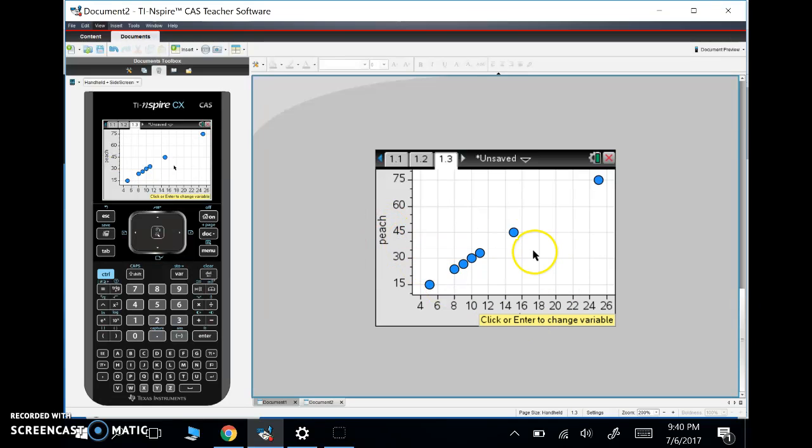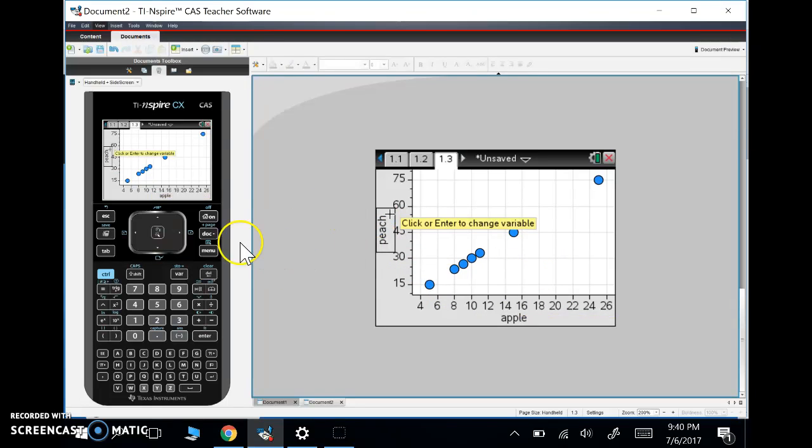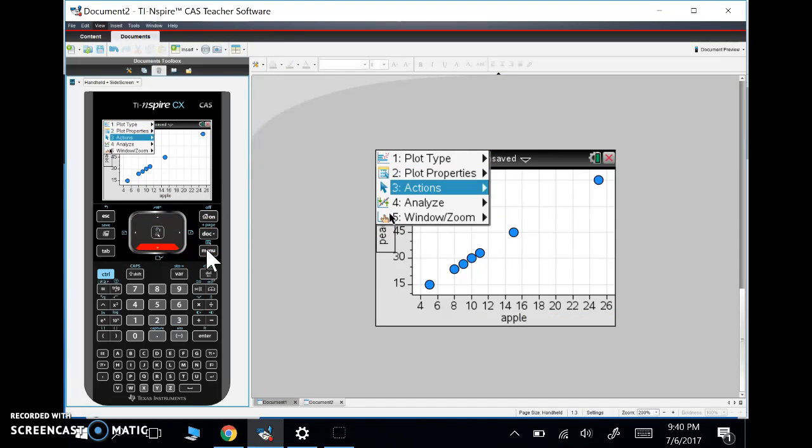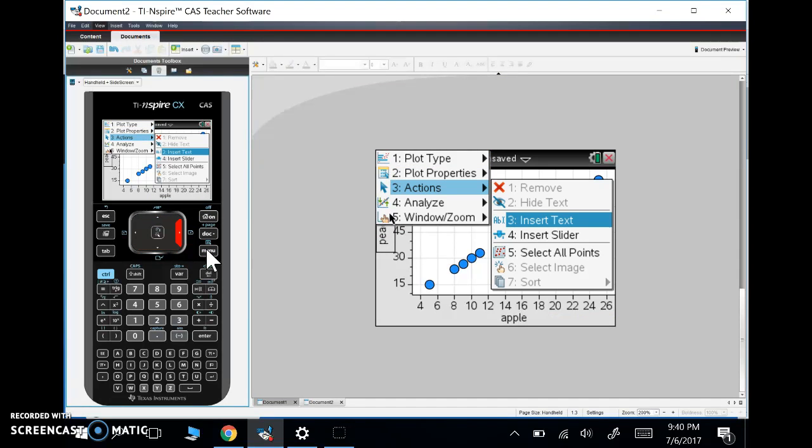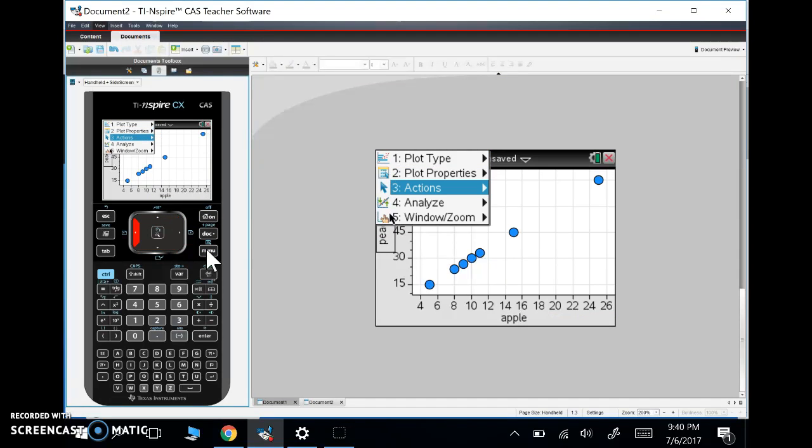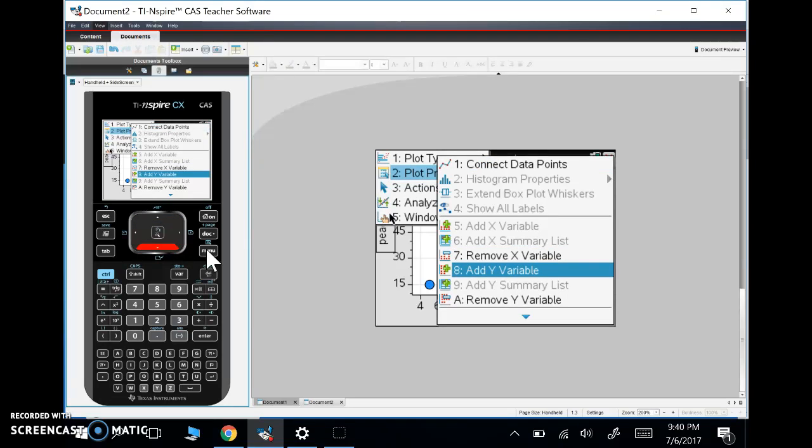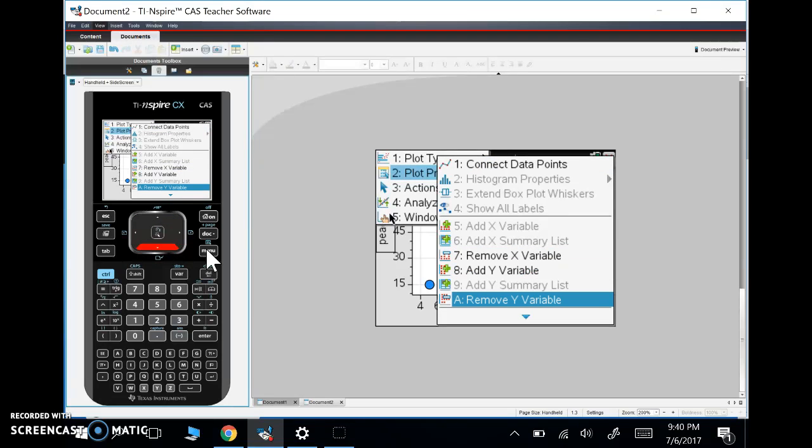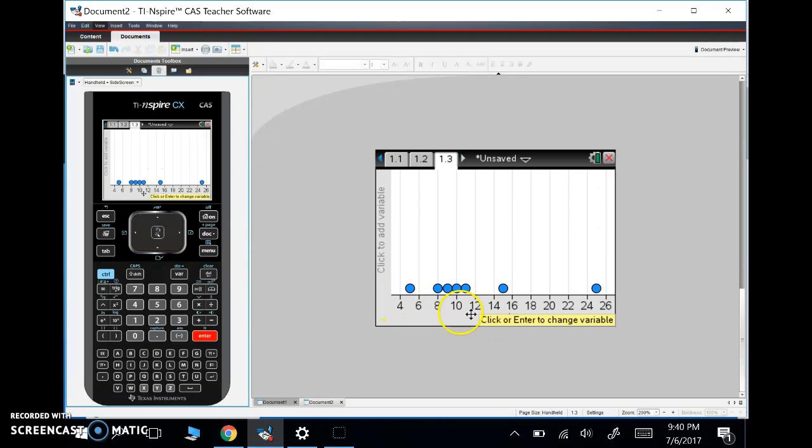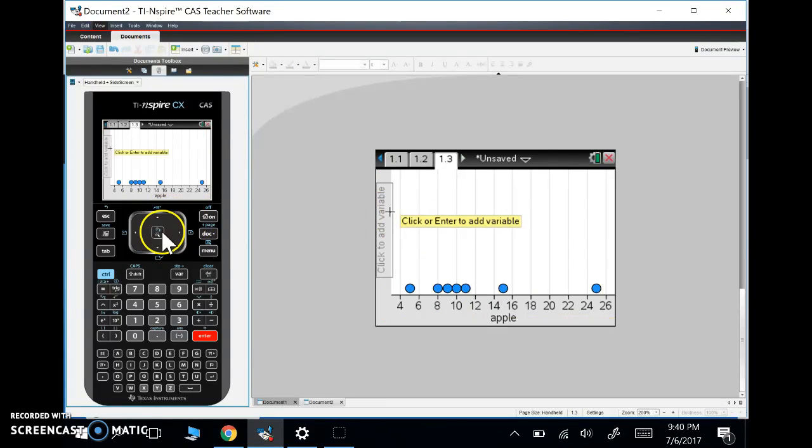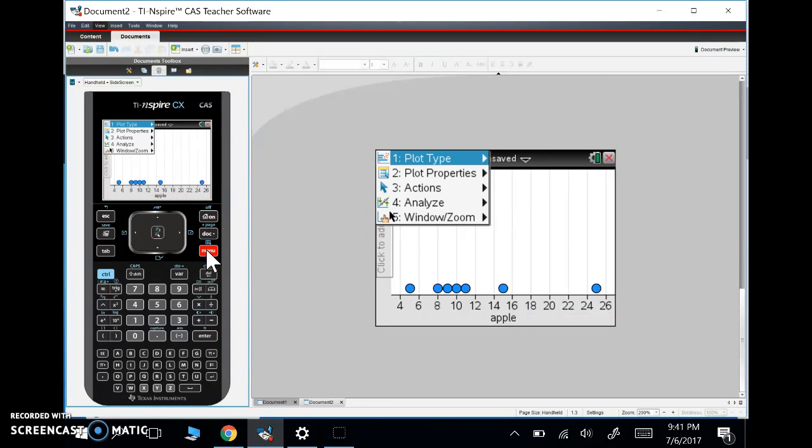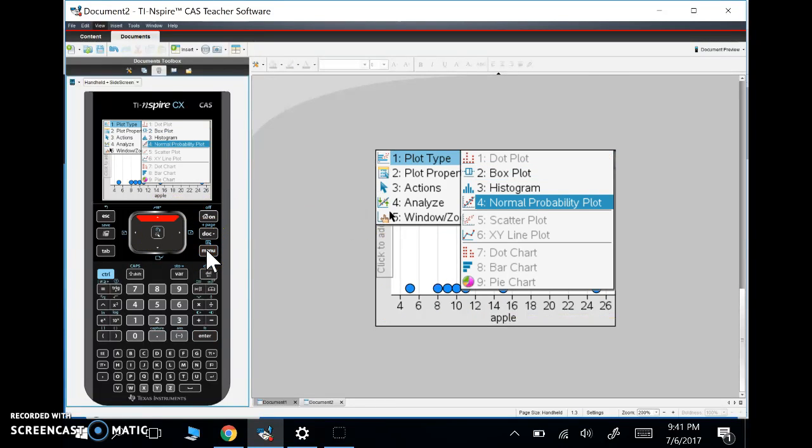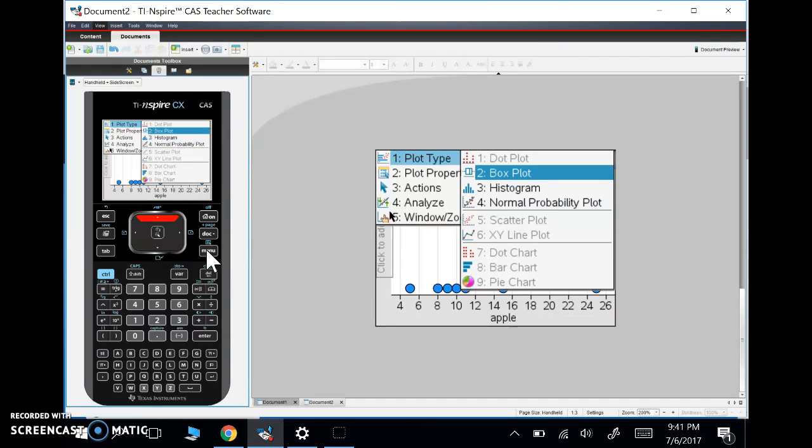So I'm going to go and take the peach off. I'm only going to look at one variable and apples. So in order to do that I'm going to hit menu and I'm going to say let's go to actions. Actually I'm going to go to plot properties and I'm going to remove my y variable so I just have my x variable and I'm going to look at a couple of graphs here. Now if I go to plot type I got different types of plots that I can do.